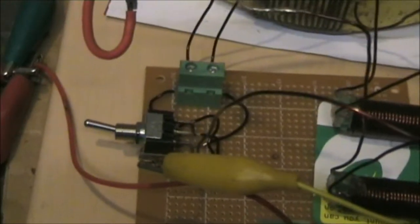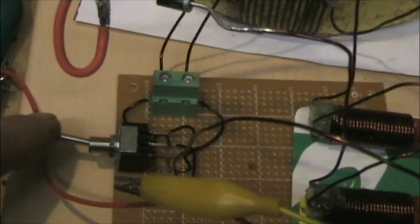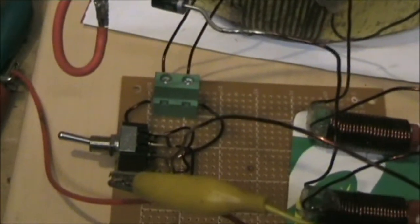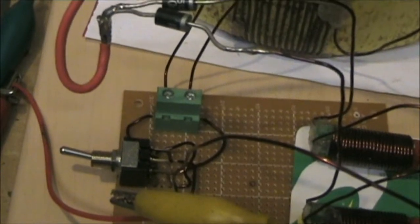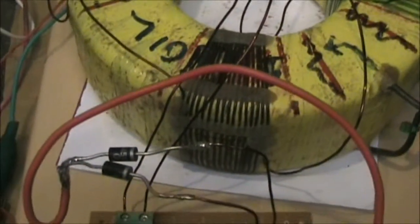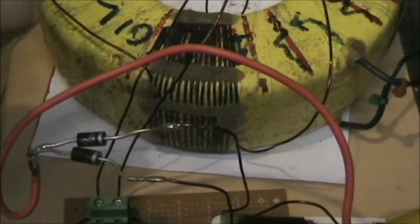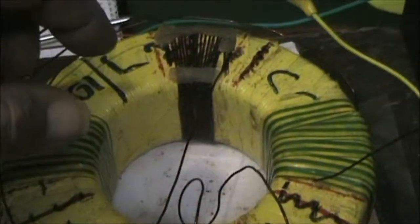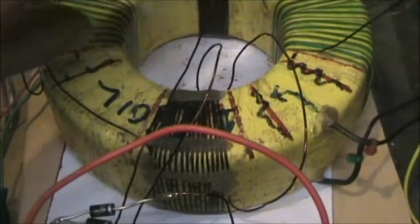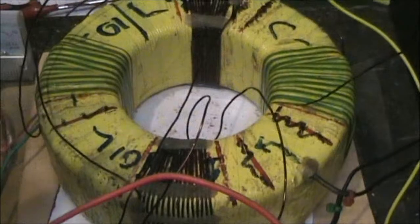What I've done is put in a double pole, double throw switch there, the purpose of which is to switch this coil set.